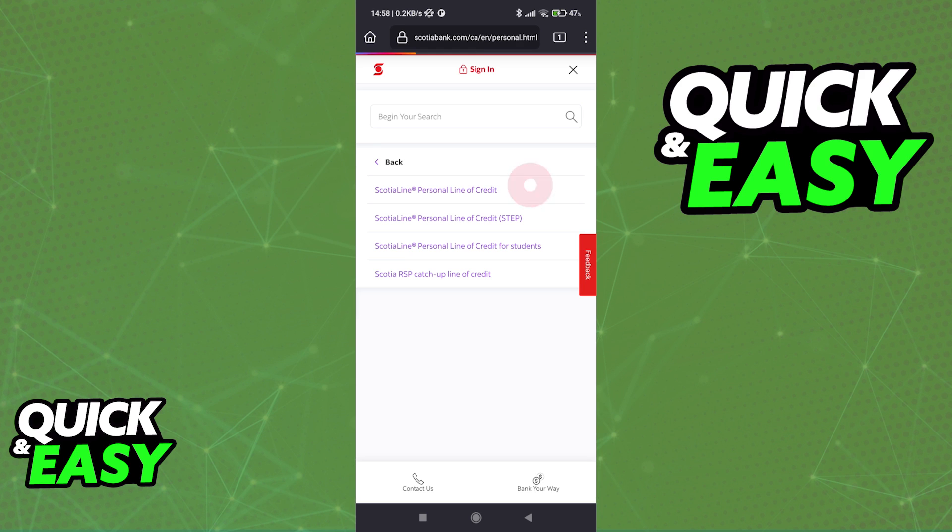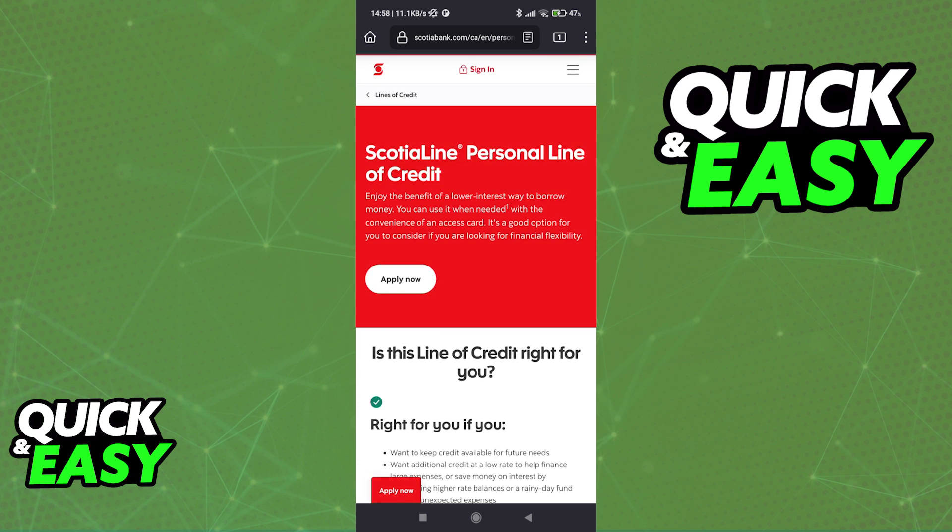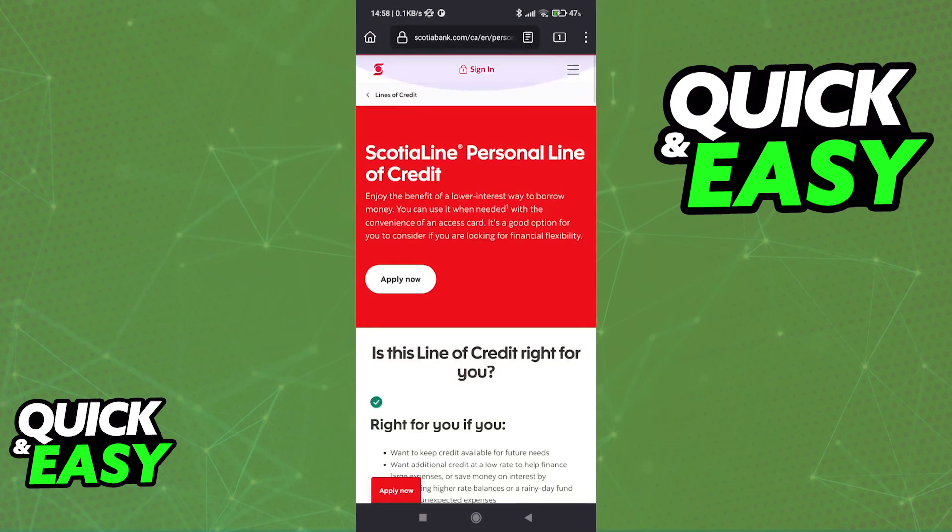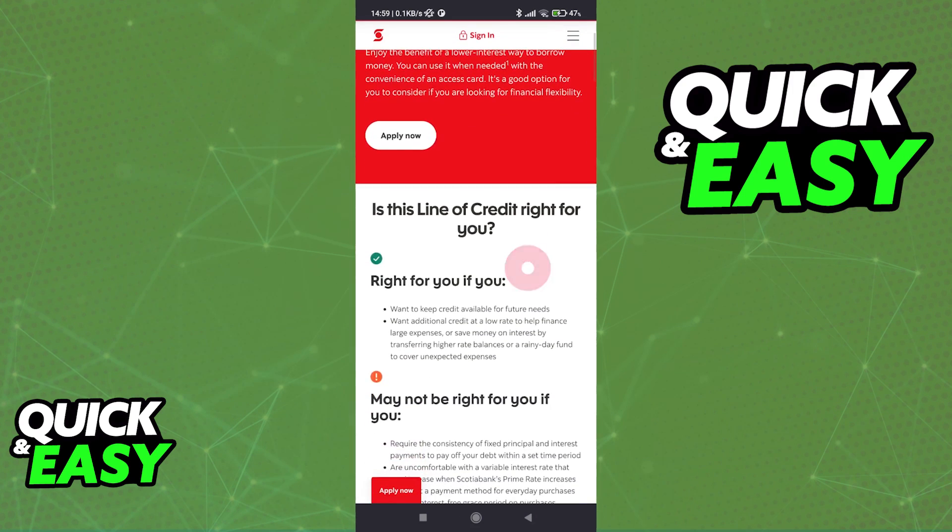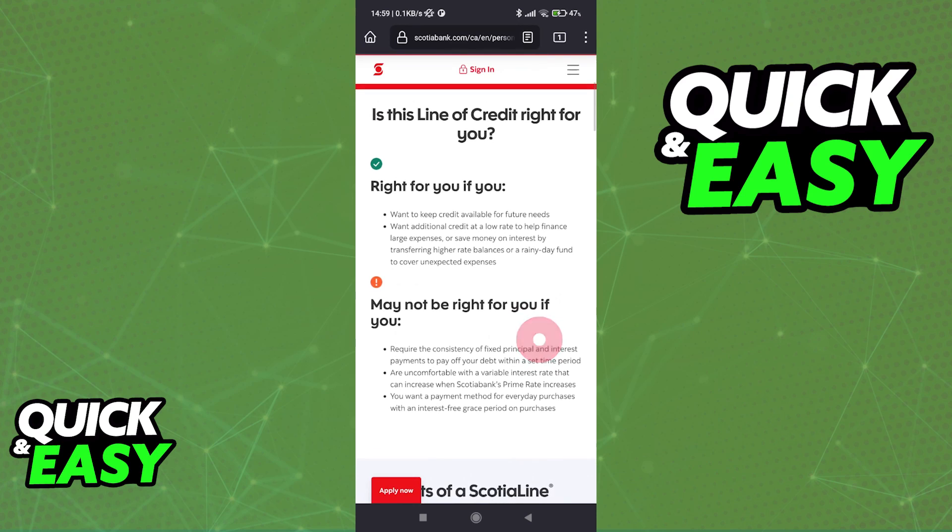Regardless of which option you choose, you will be redirected to a page that has all the information that you need to apply and see all of the benefits regarding the line of credit that you chose. So to actually use the Scotiabank line of credit, you will need to apply through this page.